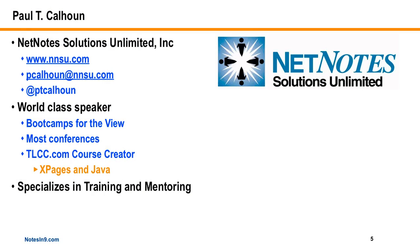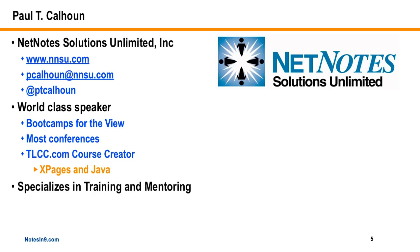Paul is a world-class speaker. Among other things, he's all about the teaching. He's part of a team that goes and does all these boot camps for the View on XPages Boot Camp and the Advanced XPages Boot Camp. If there's a conference with Lotus in the name or flavor of it, he's probably there speaking. He's also a course creator, and he did the XPages and Java courses for TLCC.com.